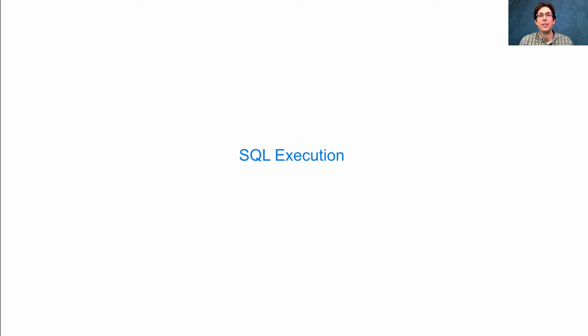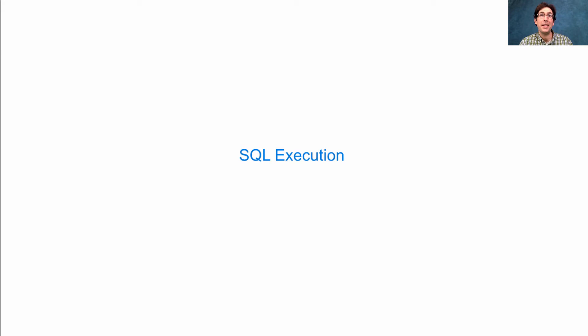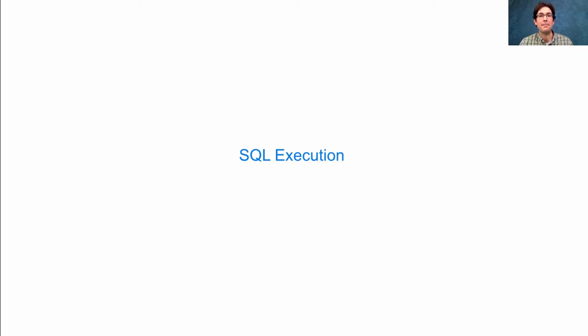We now know enough of the SQL language to start discussing how it gets executed. The answer is it gets executed in lots of different ways. But let's develop one simple way, and then we can talk about alternatives.